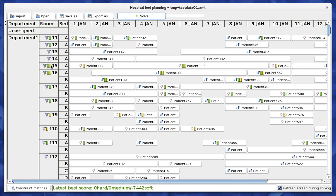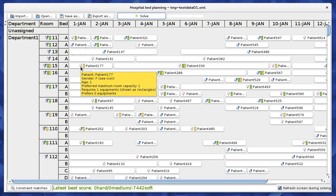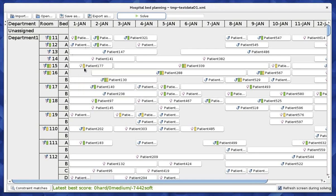Female patient 177 needs the yellow equipment, and you can see that the room she's been placed in actually has this yellow equipment — so that's a good assignment. There is also green equipment available in that room, which she doesn't need, and that's fine. What we cannot do is put this patient into a bed that does not have the yellow equipment, as that would endanger her life. That is a hard constraint.